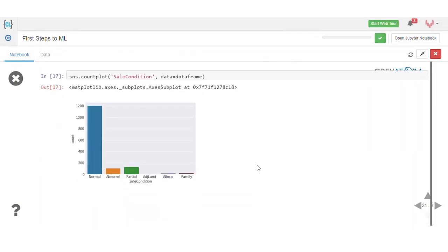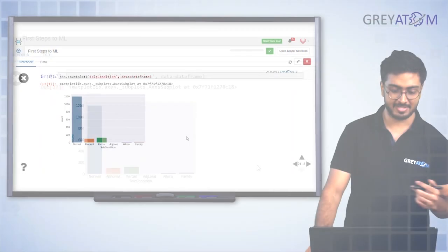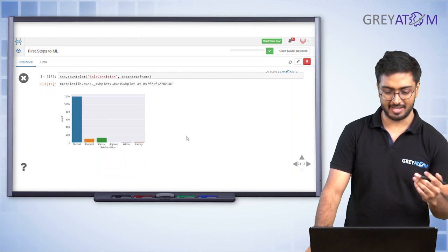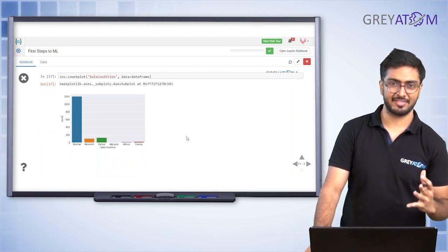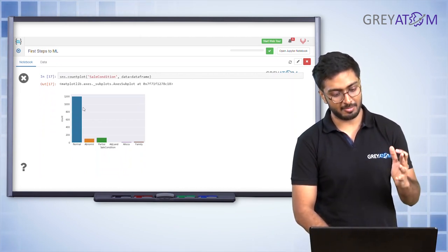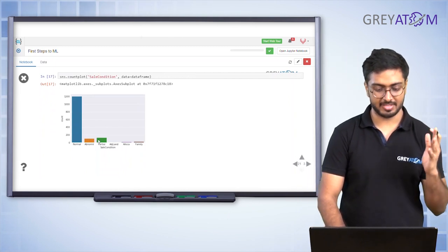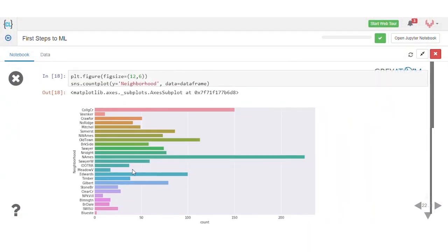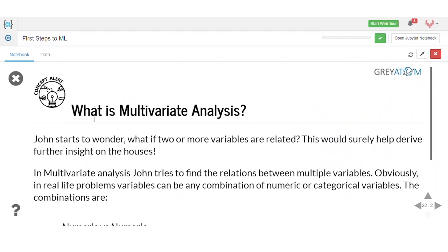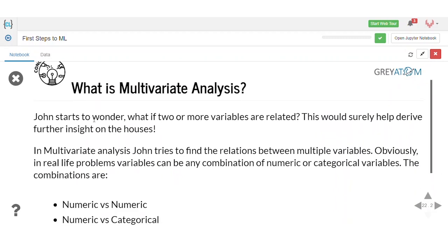For the sale condition variable, there are five or six classes: normal, abnormal, partial, adjudicated, adjacent land, allocated family, and so on. You can see the count of houses with each sale condition. Similarly for neighborhood, you can see the number of houses in each neighborhood in New York. That's how you visualize categorical data in univariate analysis — very simple and easy to understand.